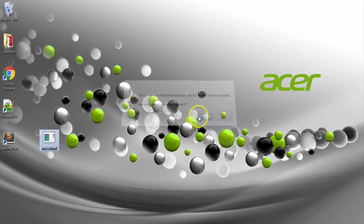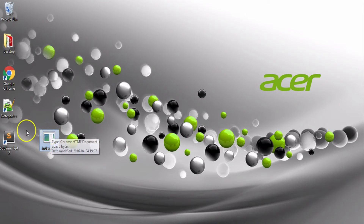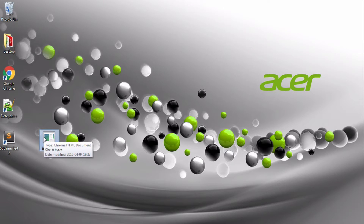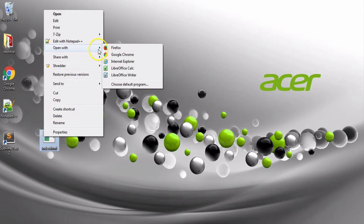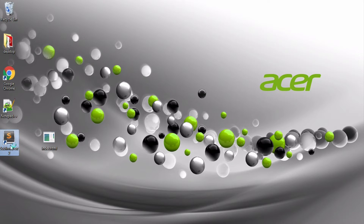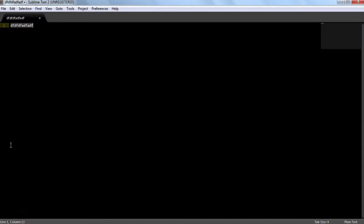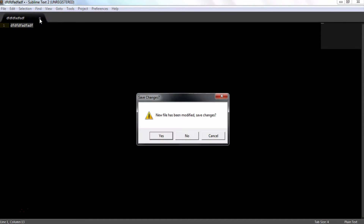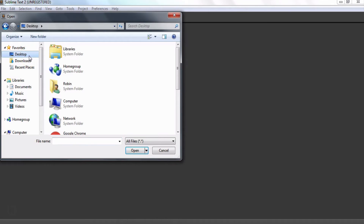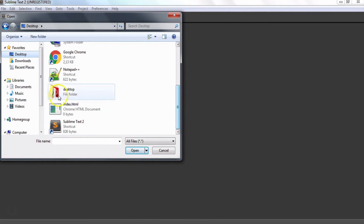Are you sure you want to change it? Yes. We have a text document with Sublime — index.html file. Right button, click open with default program, choose default program, select Sublime. Sublime — select index.html file, click open file.